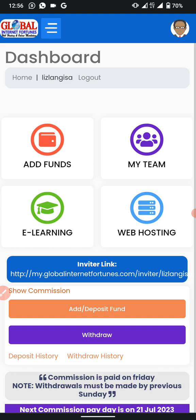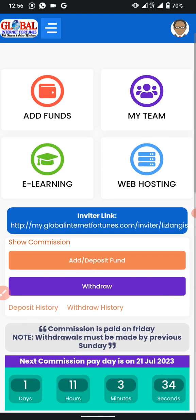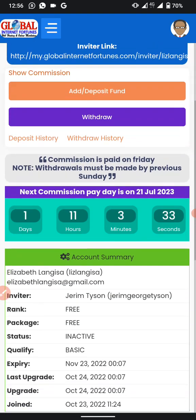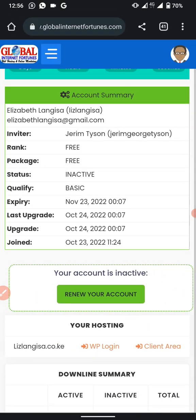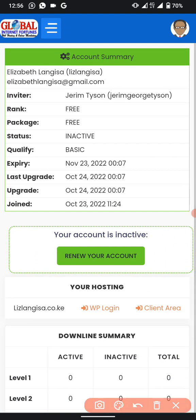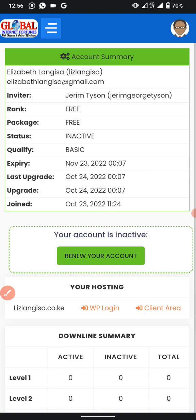The first thing you need to do is log into your JF account. Scroll down to the part showing your hosting, and there you will see a button called 'Client Area'. Click on the Client Area — do not click WP Login, click the Client Area.